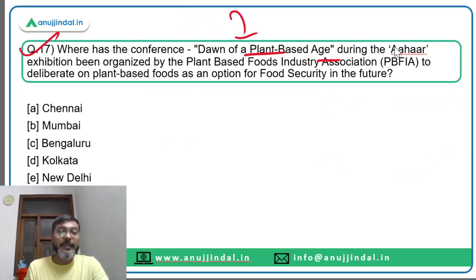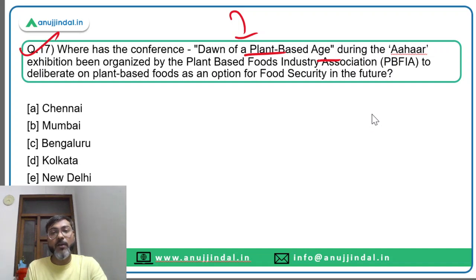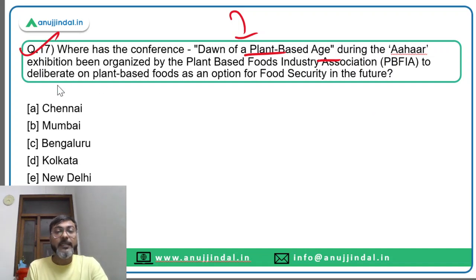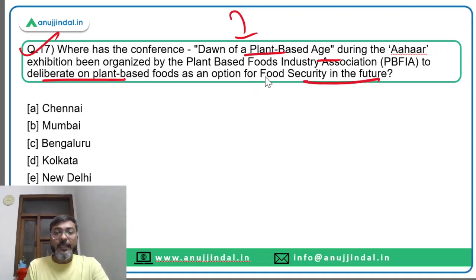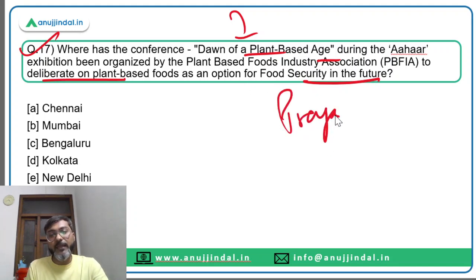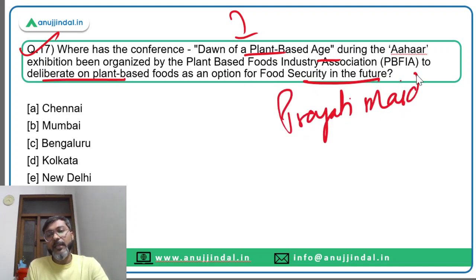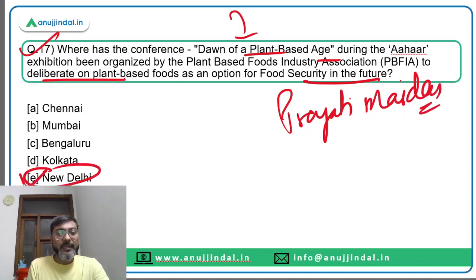Question seventeen: where was the conference 'Dawn of a Plant-Based Age' during the AAHAR exhibition organized by the Plant-Based Food Industry Association to deliberate on plant-based foods as an option for food security? The AAHAR exhibition is conducted at Pragati Maidan, which is in New Delhi. The correct answer is option E.